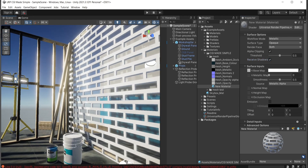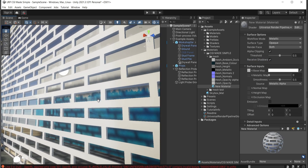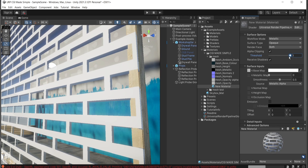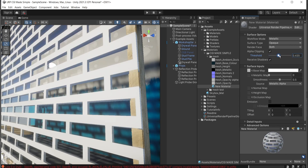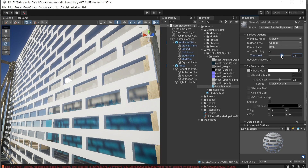I recommend enabling 'Receive Shadows' — you can see that adjacent walls and objects are casting shadows on our material. Under alpha clipping, when you tick this option, a new threshold value appears. If you play with it, you can see the shadow detail changes. Moving it closer to zero makes it more solid, while moving it toward one cuts even more from the alpha map.